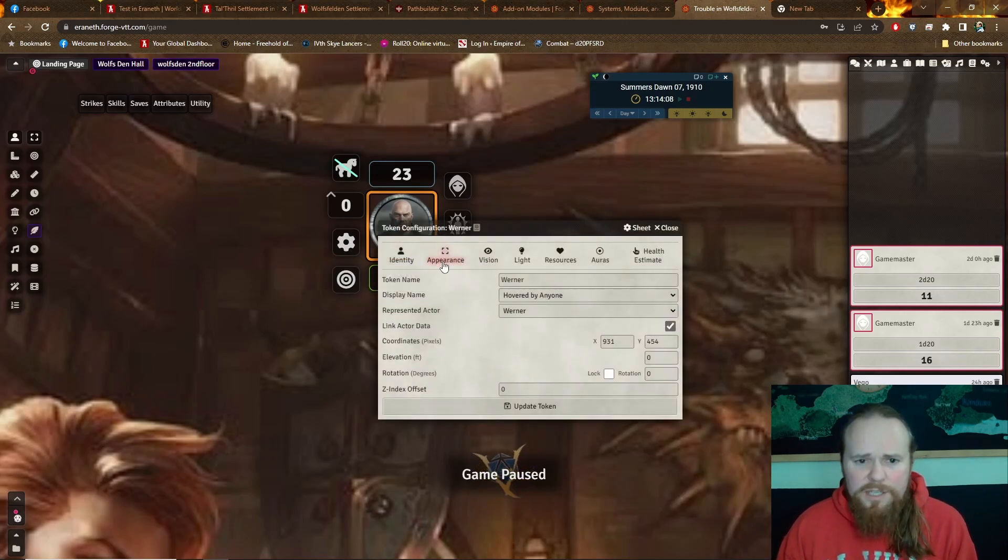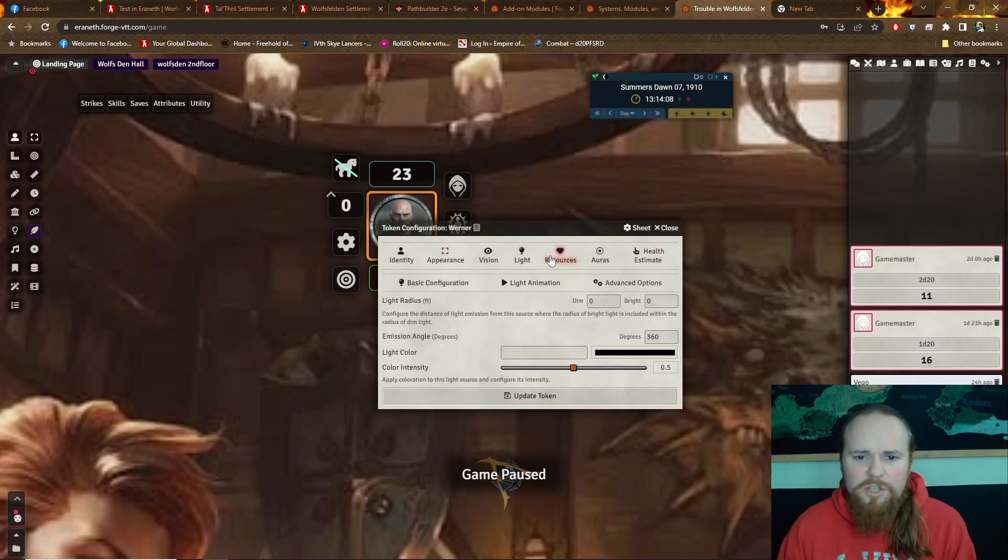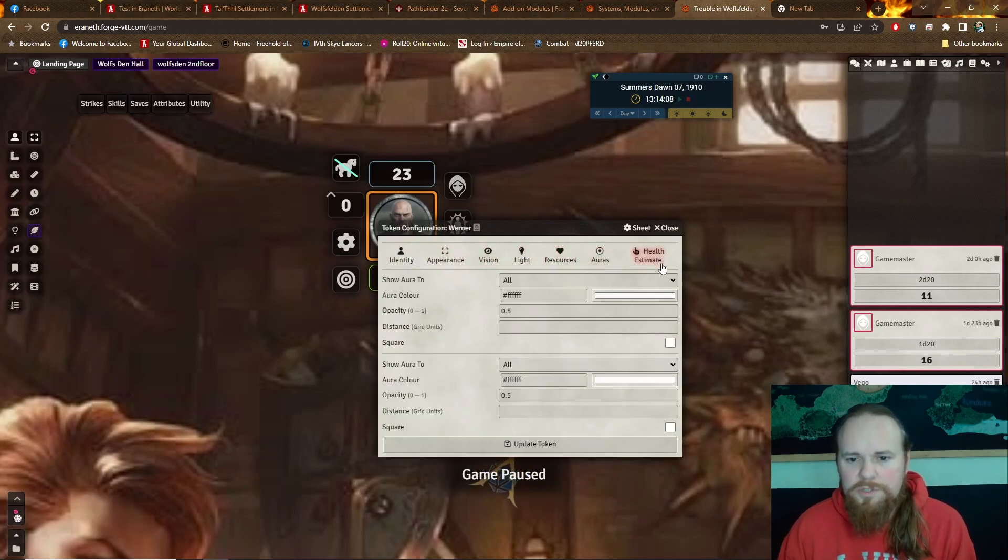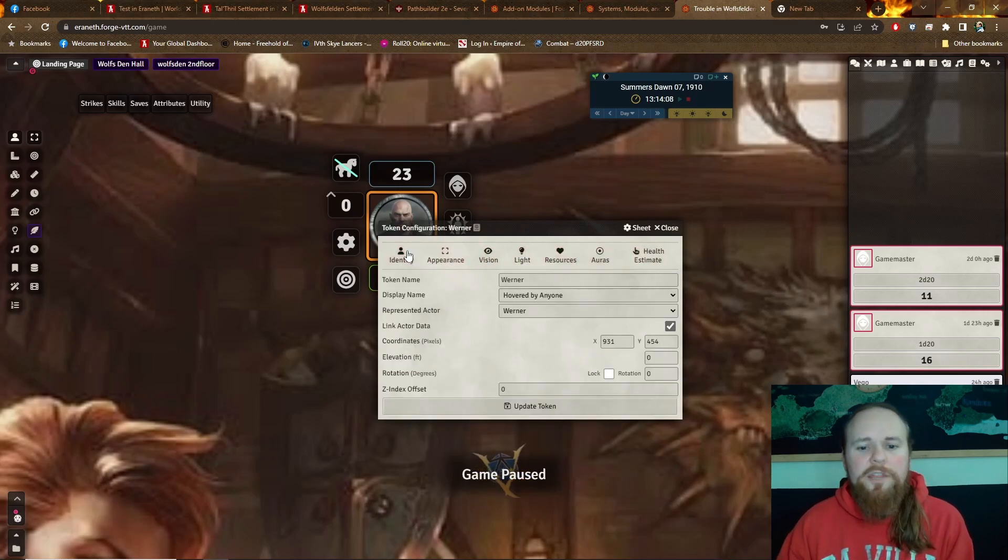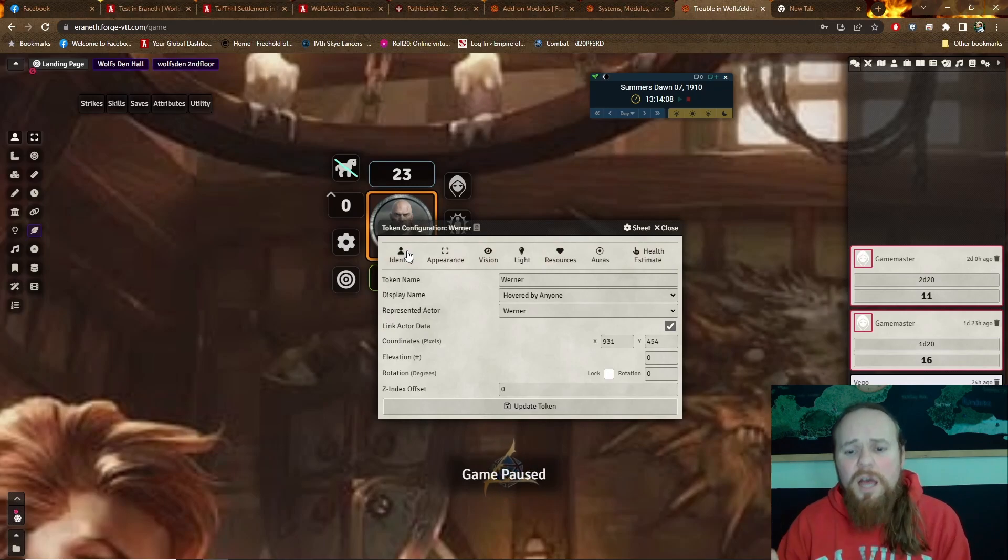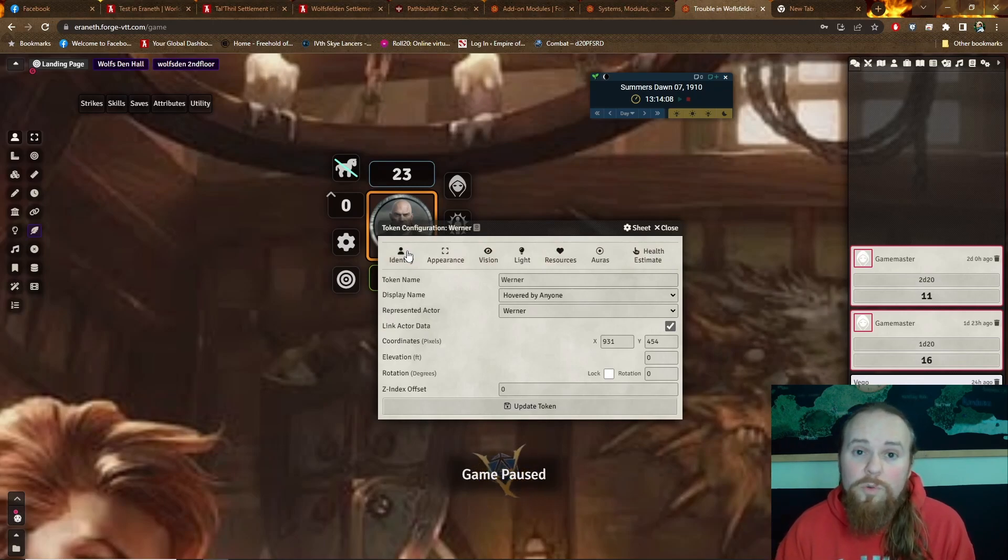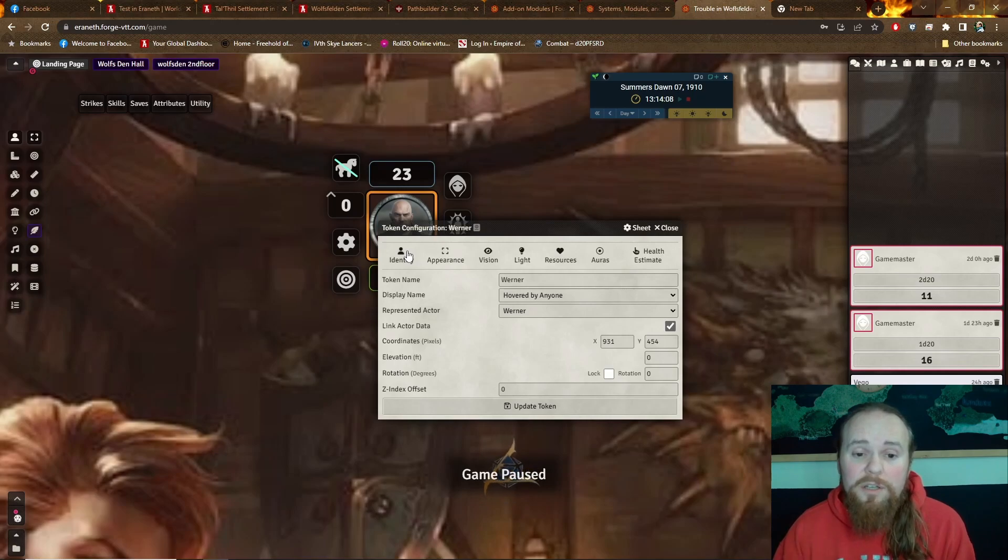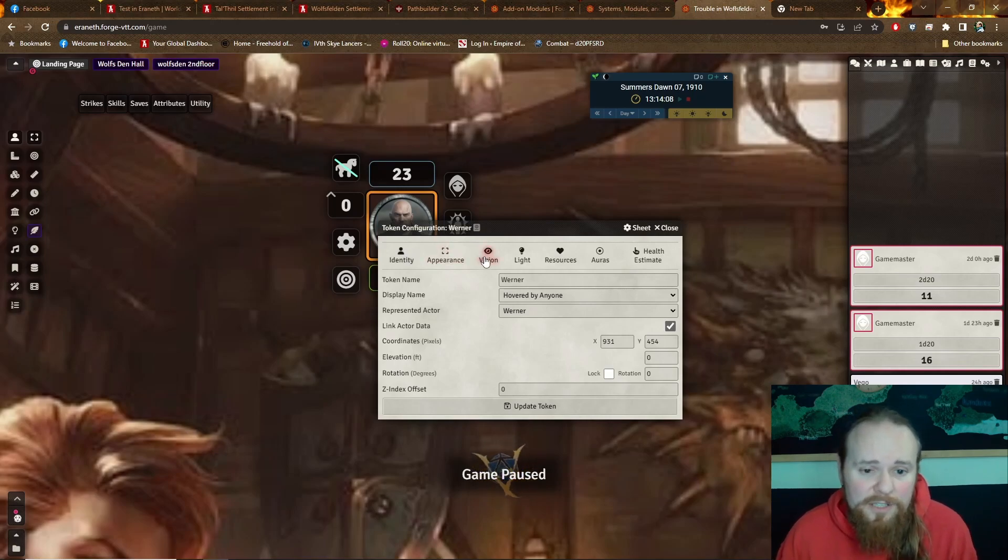So like setting up a token, the identity of the token, the appearance, the vision, the light, the resources, the auras, the health estimator. So there is 15 more things I can set up on a token than I could in Roll20, which can be a little daunting at first, but is just fantastic.